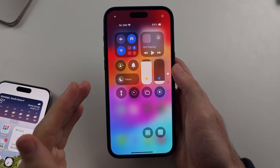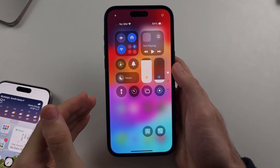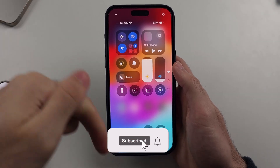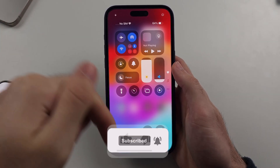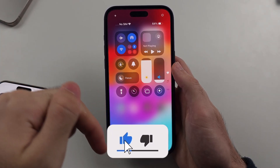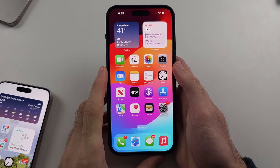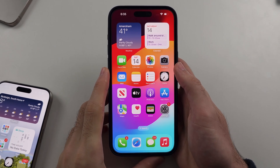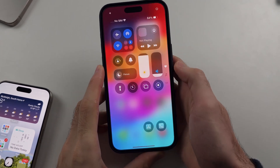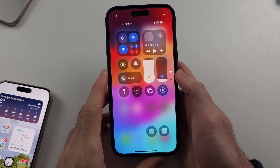Here is how you use Control Center on iPhone. From a home screen or lock screen, just swipe down from the far right and this will open the Control Center.